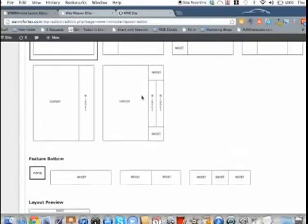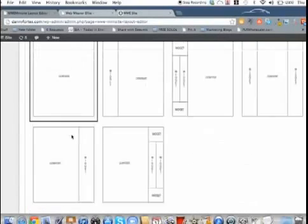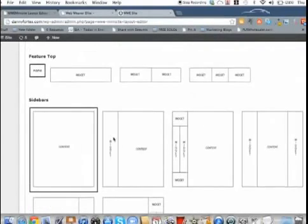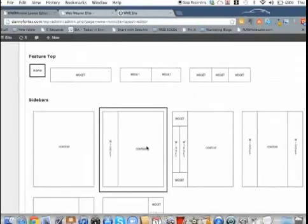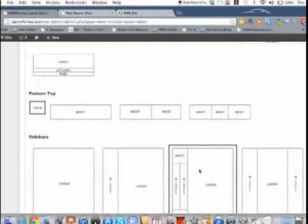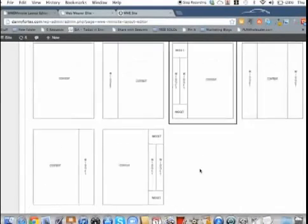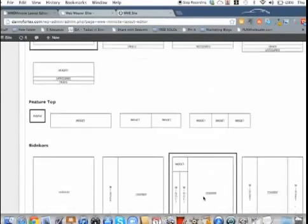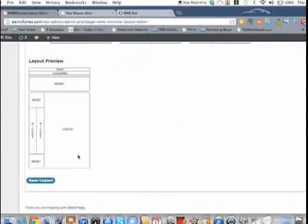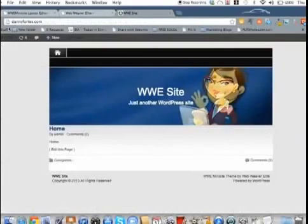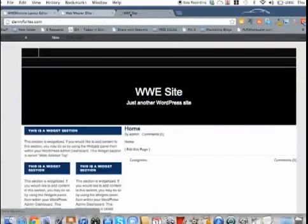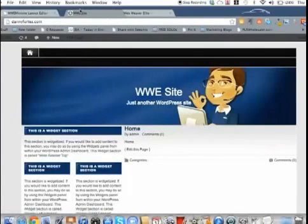So changing all this stuff pretty much at the click of a button. For instance, let's see what this one looks like. So I'm going to save this one. So we go over here, refresh this.